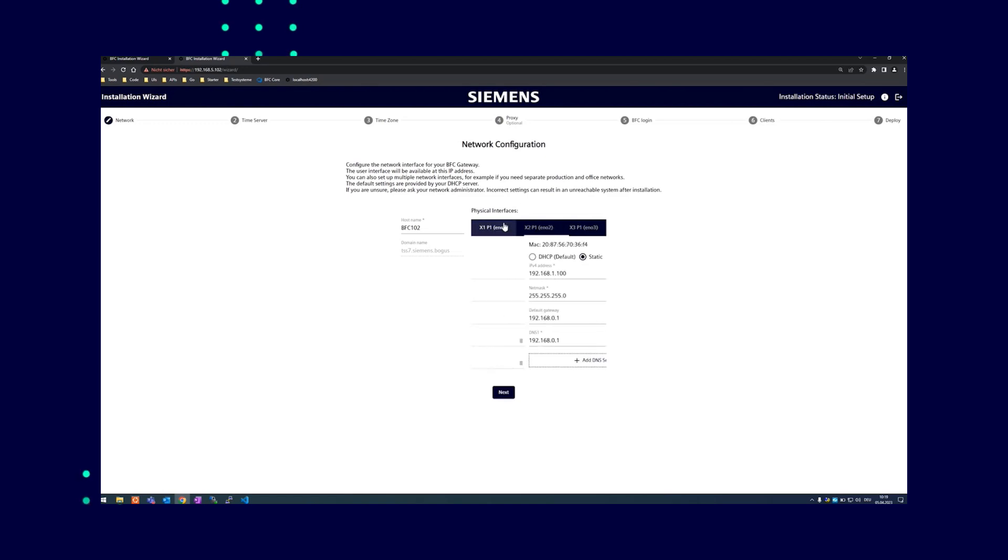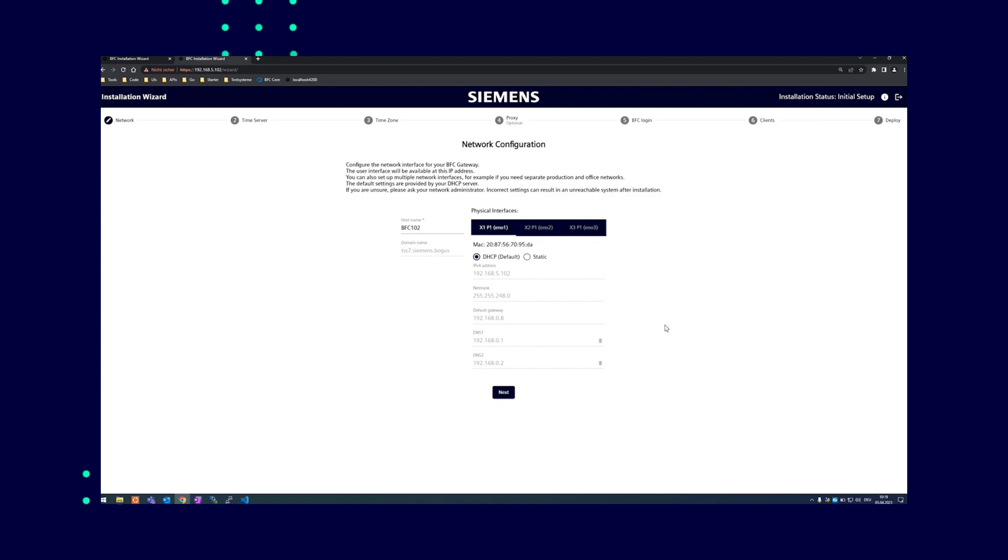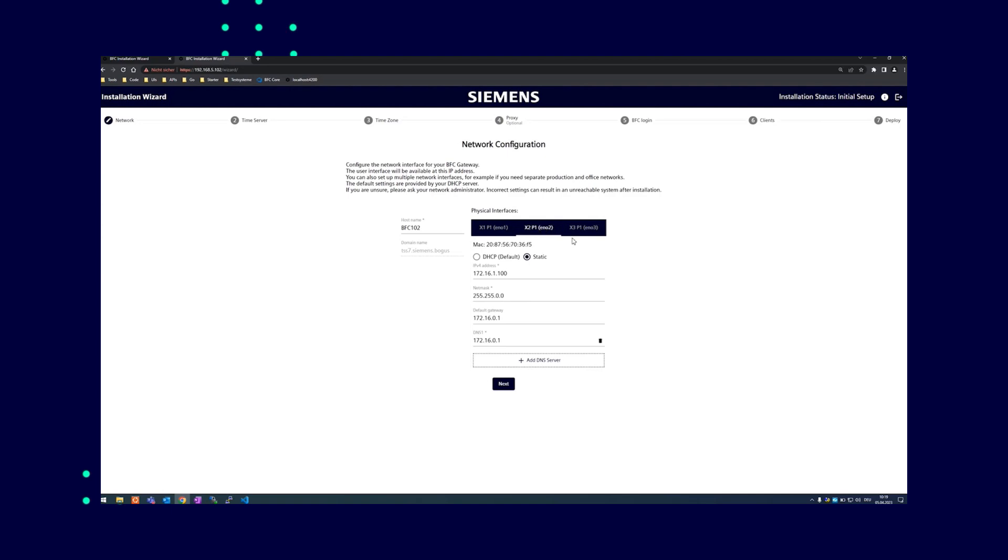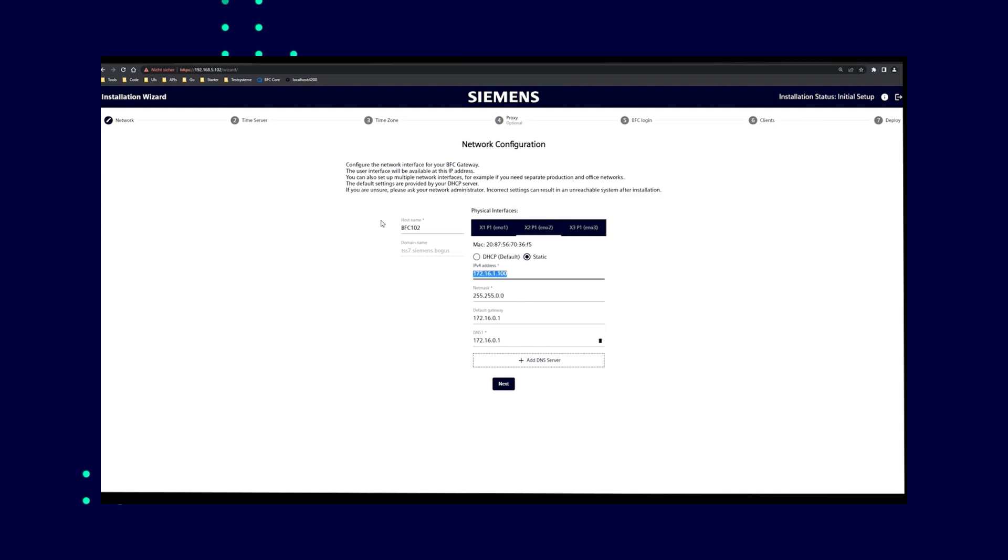The first network interface is configured with DHCP, which means you do not have to make any entries because the IPC automatically obtains the IP address. The other two interfaces are configured via static addresses, which you can use if you do not have a DHCP server. Enter these in the address line here to get to the wizard.